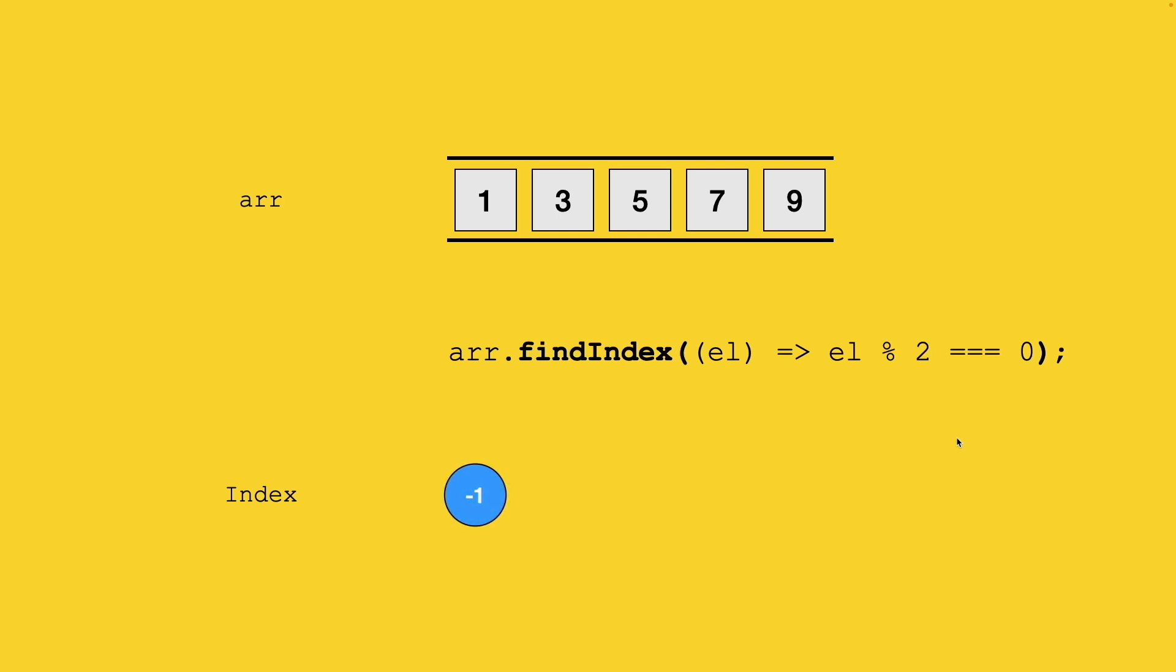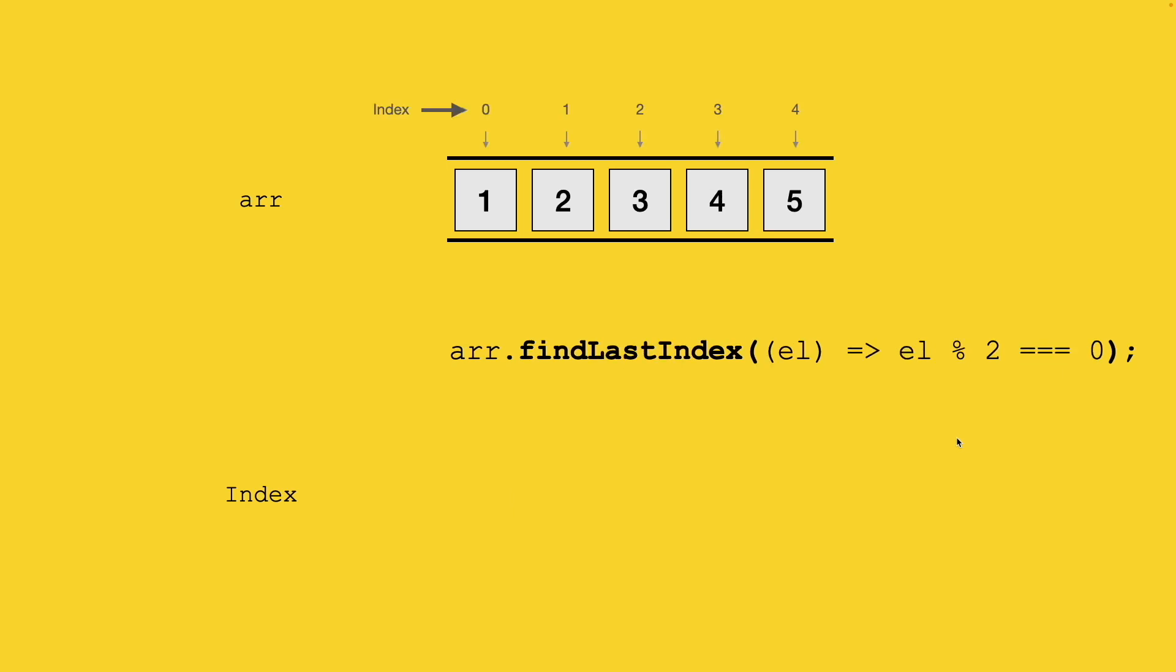In findLastIndex, a similar scenario happens where we're trying to figure out an even number in our array. It will start execution from the end of the array. First, it goes to the 5th element where the condition is not matching, then to the 4th element where the condition matches. In that case, it will take the current index 3 and give you that as a result.